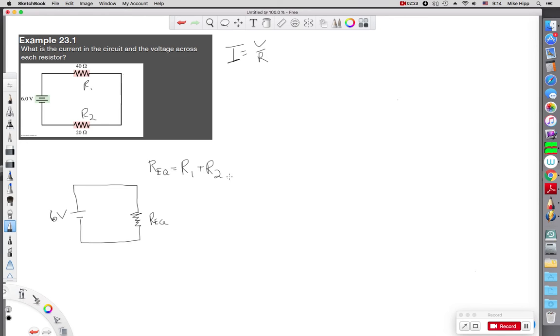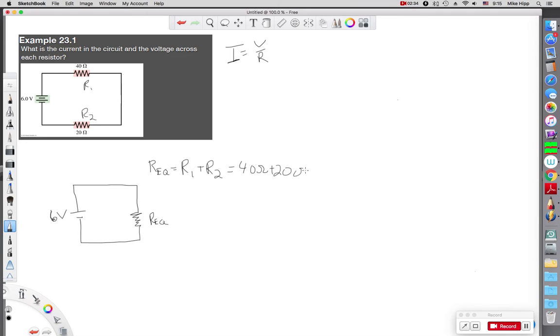R1 is 40 ohms and R2 is 20 ohms. So my equivalent resistance is 60 ohms.